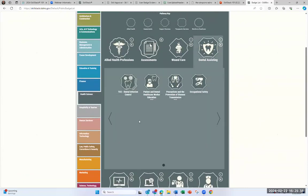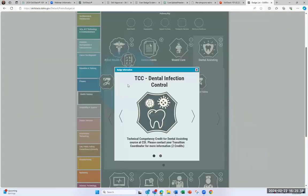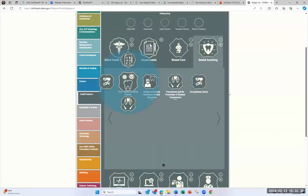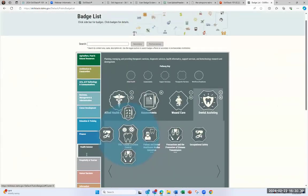If I go into the dental assisting section, you can see the TCC — technical competency credit — stacked badge. If a student earns this particular badge, there's a possibility to earn two credits. What they would need to do is earn all four of these badges, including passing the technical skills assessment test, and pass the dental assisting board infection control exam, to be awarded credit. So you can explore all the different badges available here.